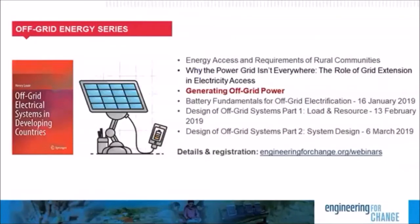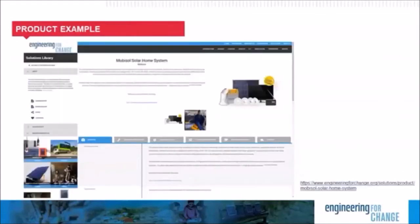Today's webinar is the third in the off-grid energy webinar series. Additional topics covered in the series are drawn from the book, Off-Grid Electrical Systems in Developing Countries, authored by our presenter, Dr. Henry Louie. Future webinars in this series are listed on this slide and will be announced via our newsletter. E4C members will receive the information directly in their mailbox. For reference, you can find examples of off-grid energy products like the Mobisol Solar Home System in the E4C Solutions Library, where you can learn more about technical performance, compliance with standards, academic research, and user provision models. All information is sourced by E4C Research Fellows and reviewed by our community of experts, and is available to E4C members free of charge.